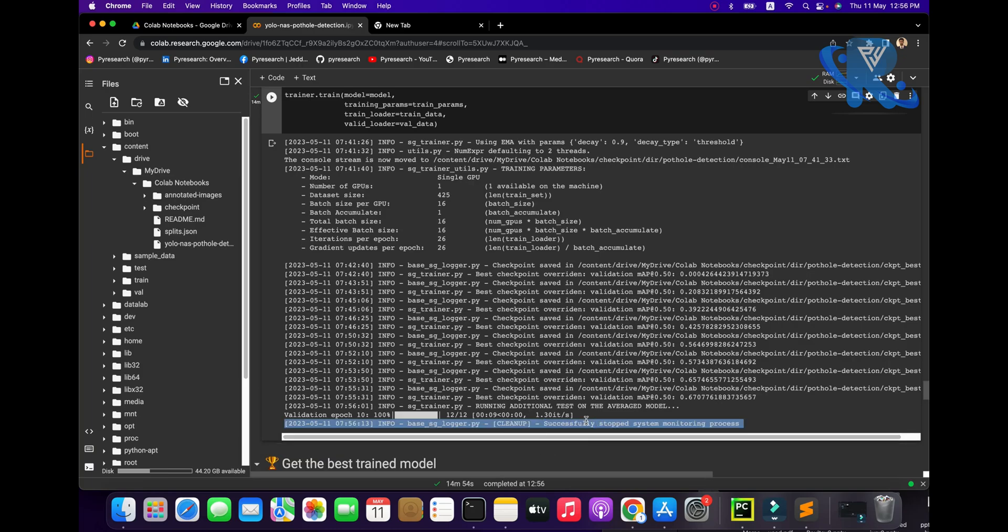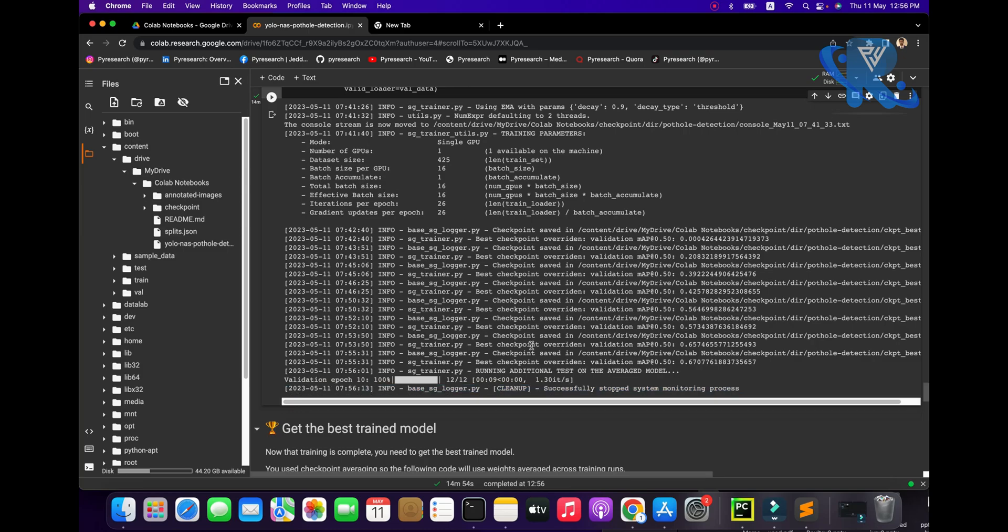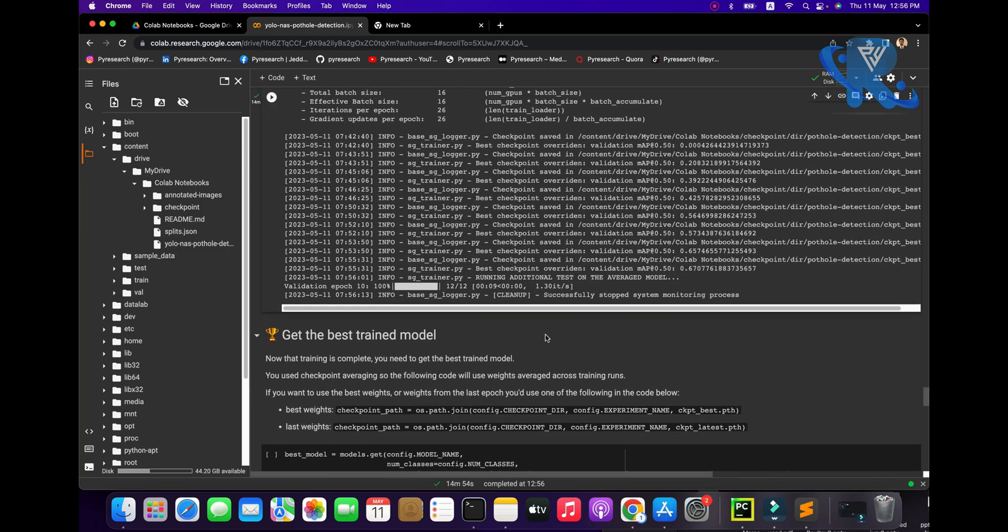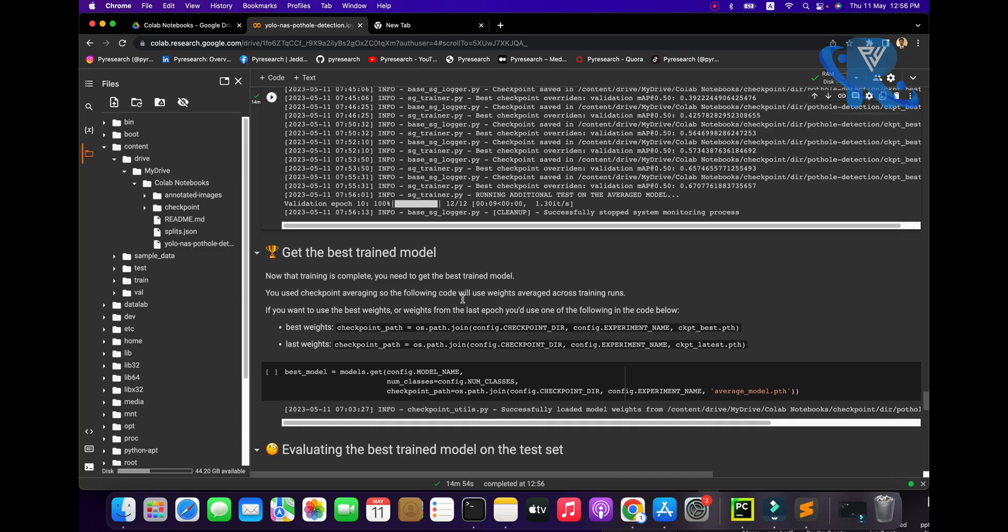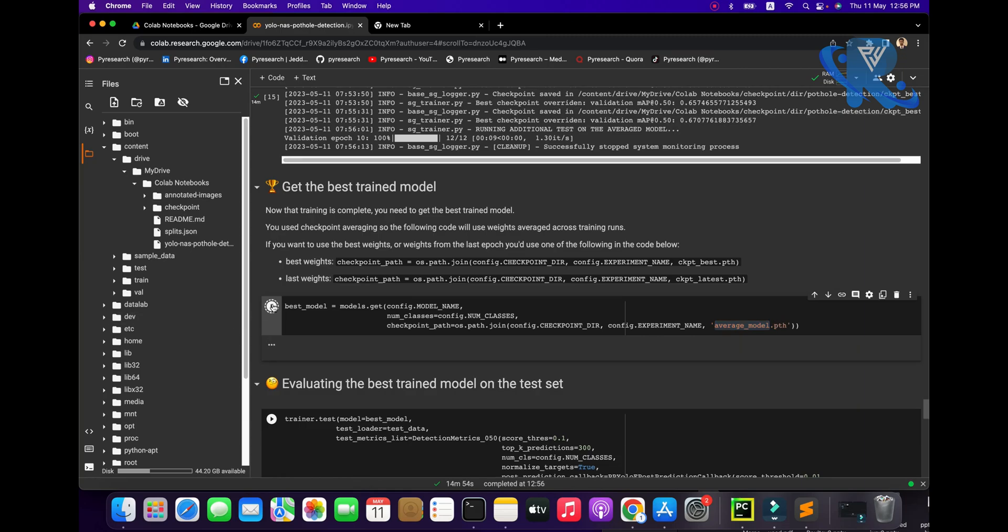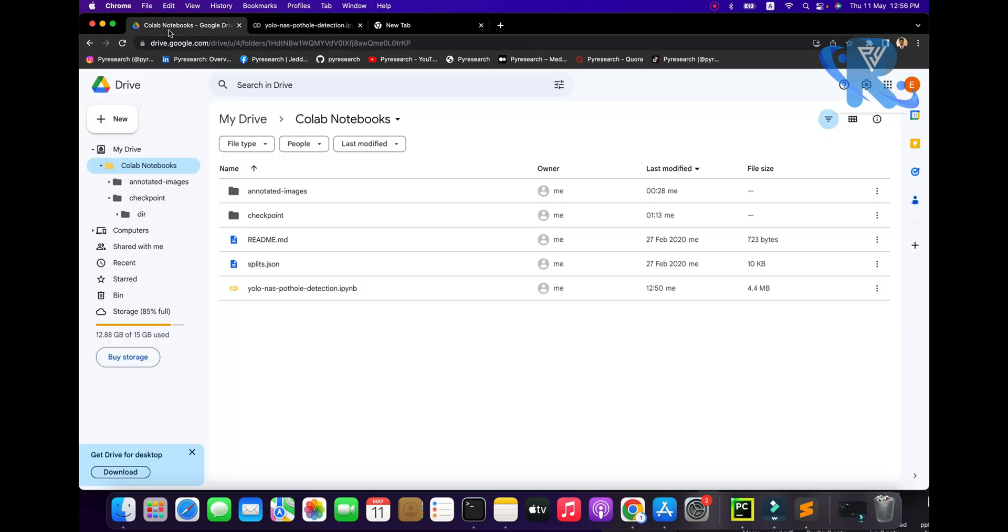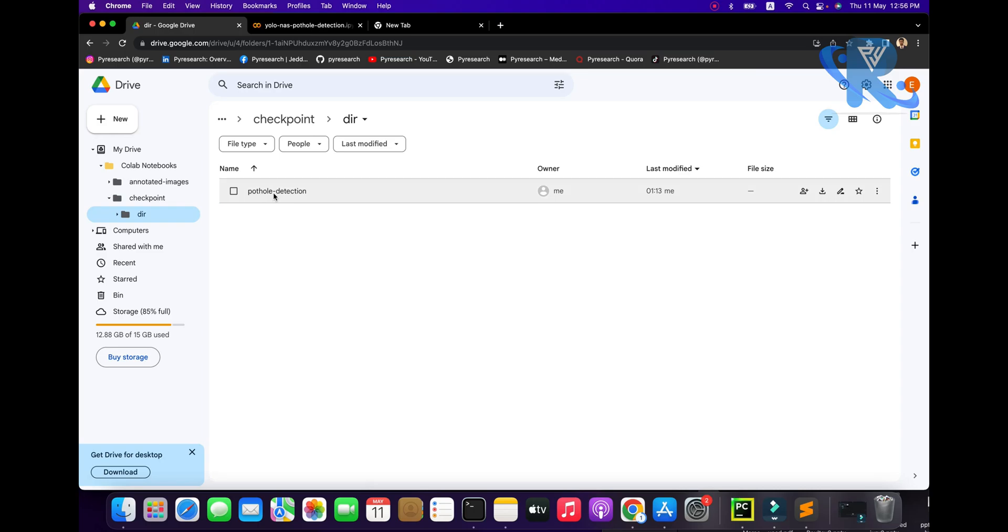You can see now the training part is complete. You need to go to the best model. Get the average model will be mentioned, but we need to assign. I will show you in the checkpoint directory, pothole detection, average model. You can also mention it. We are mentioned the checkpoint there. Yeah, it depends on you what kind you use.